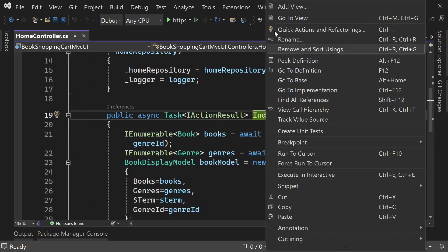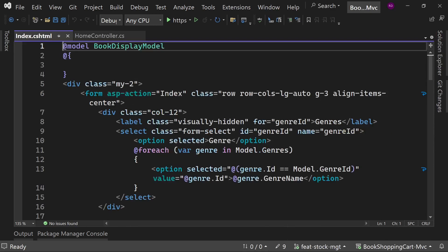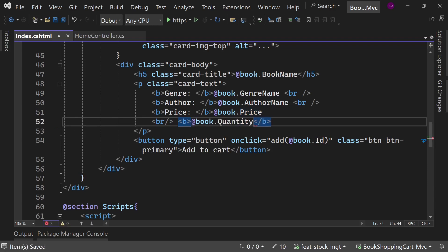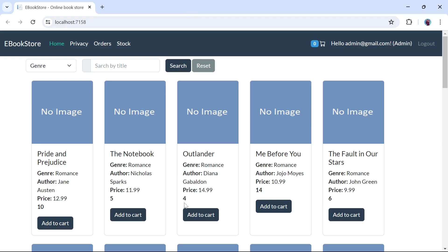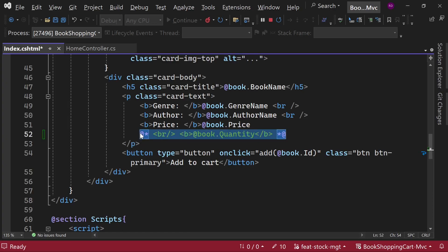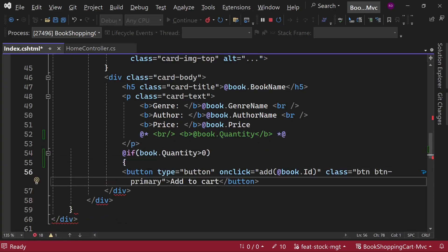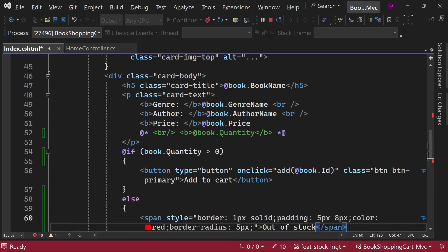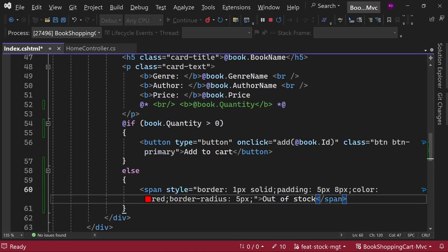Open the home controller's index page. Display the quantity here. Check it in the browser. Now remove this line. If book.quantity is greater than zero, then add to cart button will show. Otherwise, show the out of stock option.